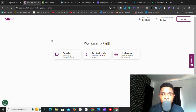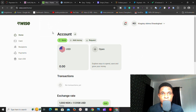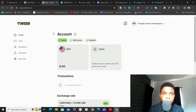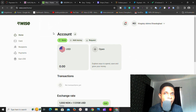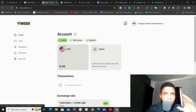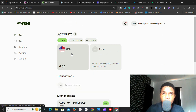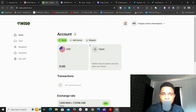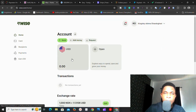The next one on the list is Wise, formerly known as TransferWise. If you're looking for a PayPal alternative, Wise is a good option. With a Wise account, they will give you bank account details in the US and any country they support. Creating an account is easy — you just sign up. This is my Wise account, and as you can see I don't have any balances currently.